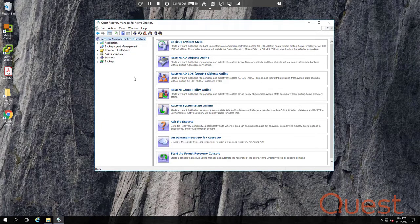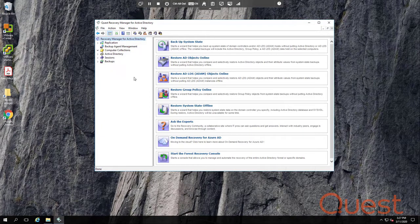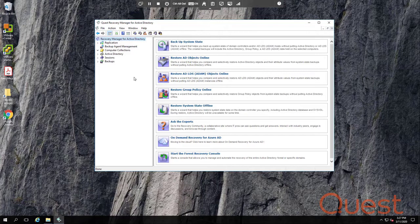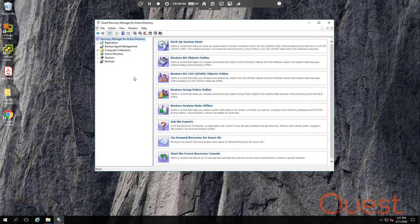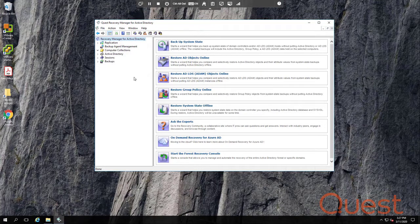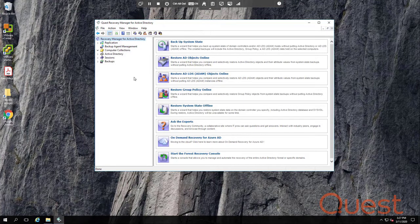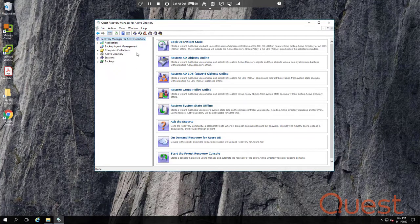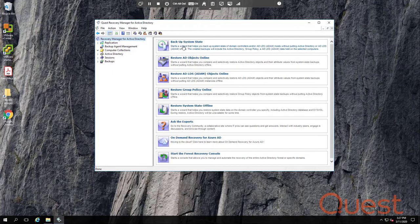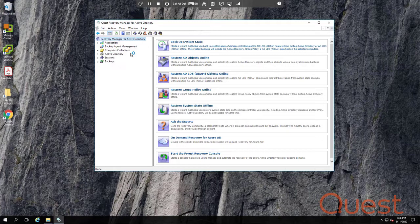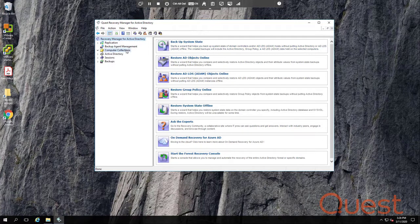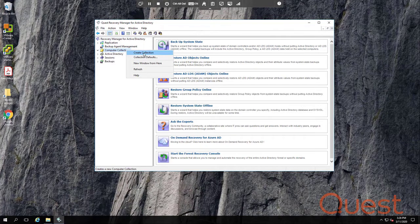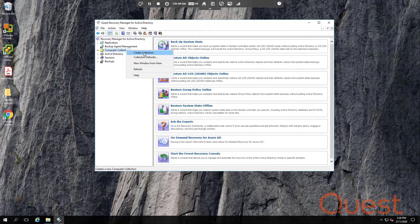The first step to creating backups is to create a computer collection. A computer collection is a logical container that defines the backups in ARMAD. In it, you configure backup type, schedule, protection, storage locations, components, and more. Now, there are two ways to create a computer collection. The first is to launch this backup system state wizard. The other way is to right-click on computer collections and simply pick create collections.